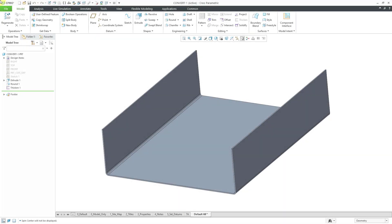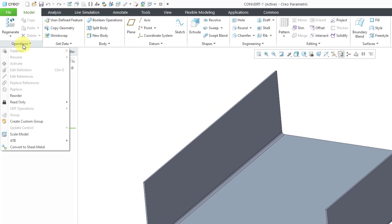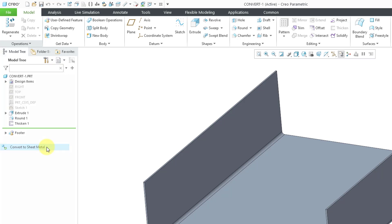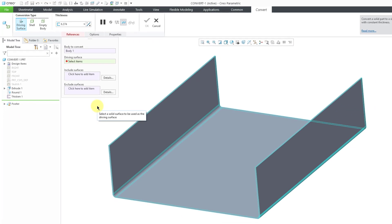In Creo Parametric, you can convert a standard solid part model into a sheet metal model using the operations convert to sheet metal command. Let's take a look at how to do this.